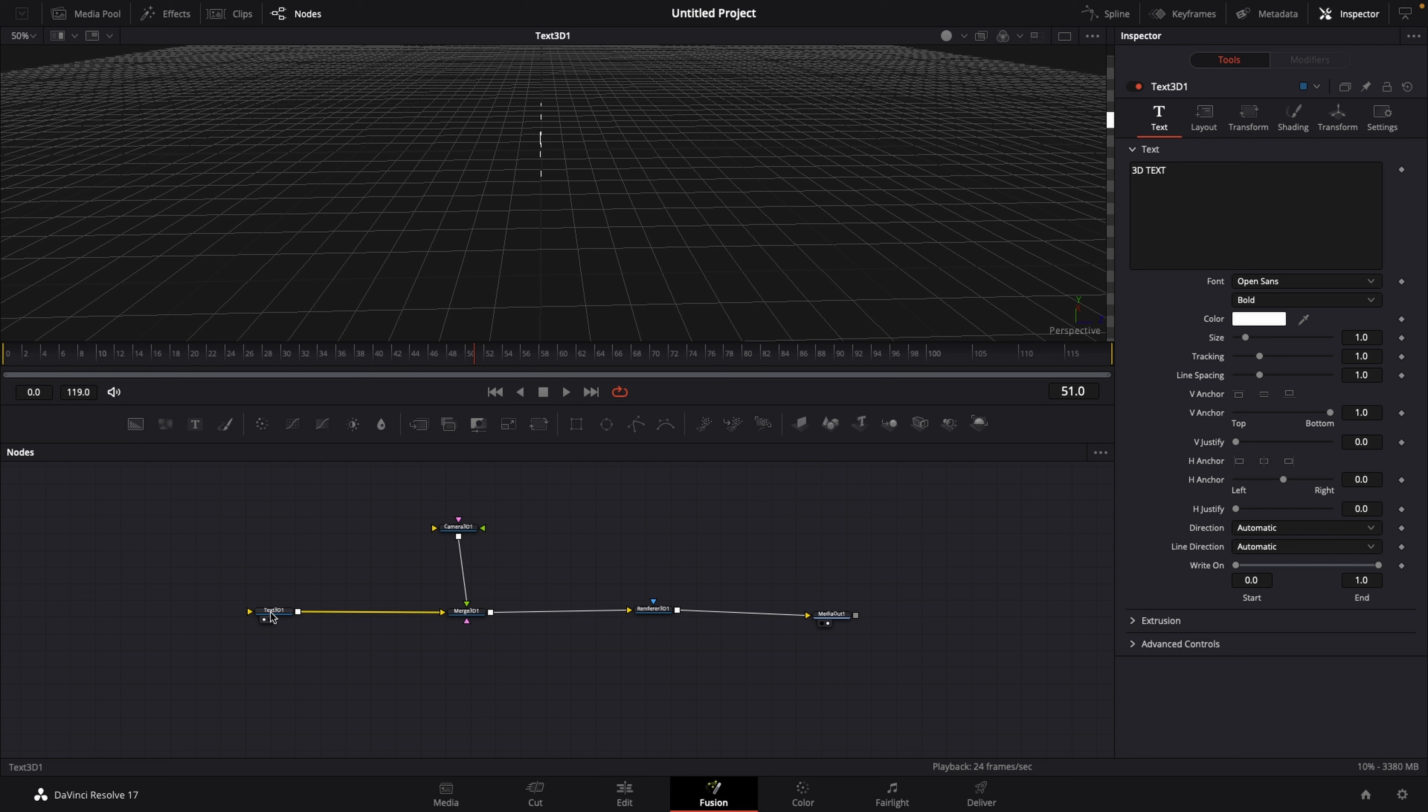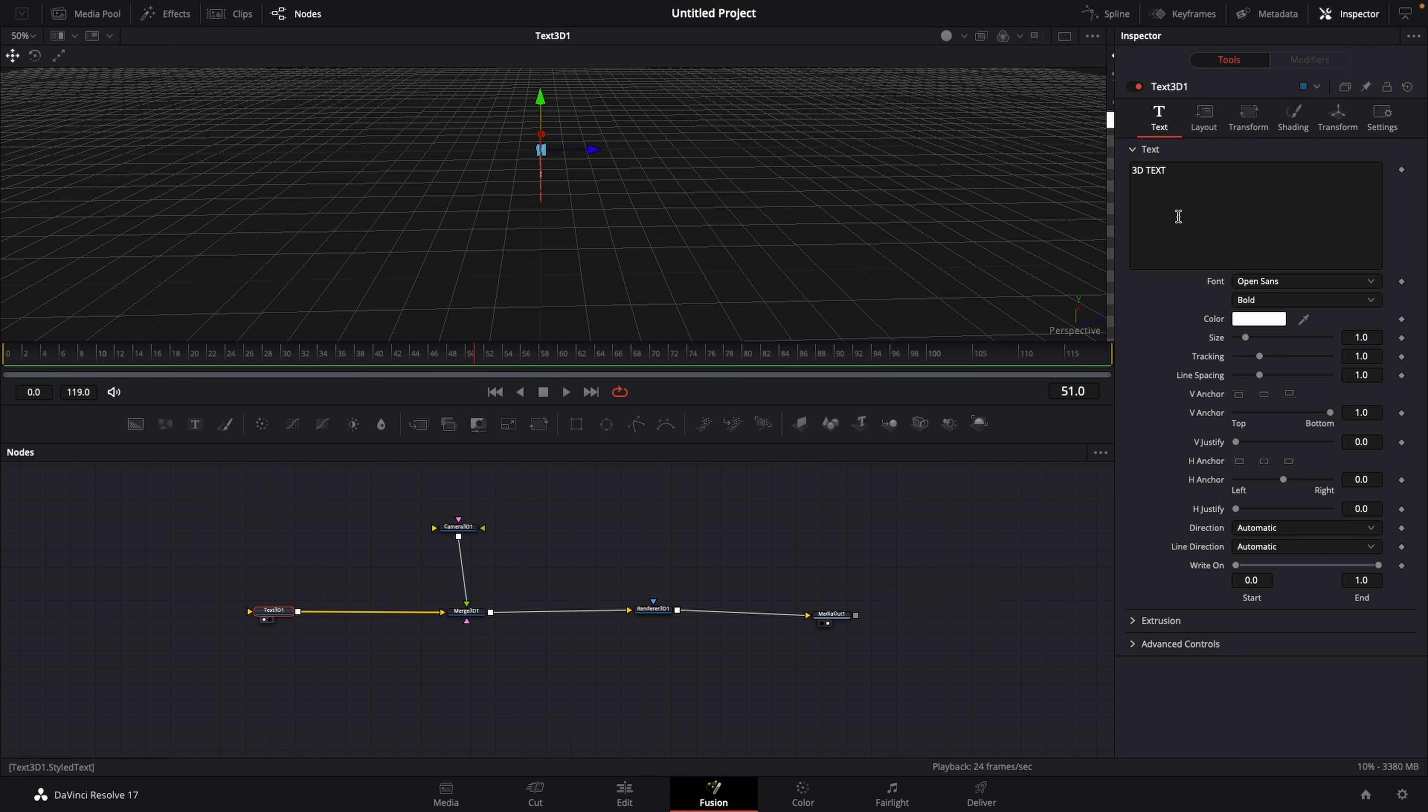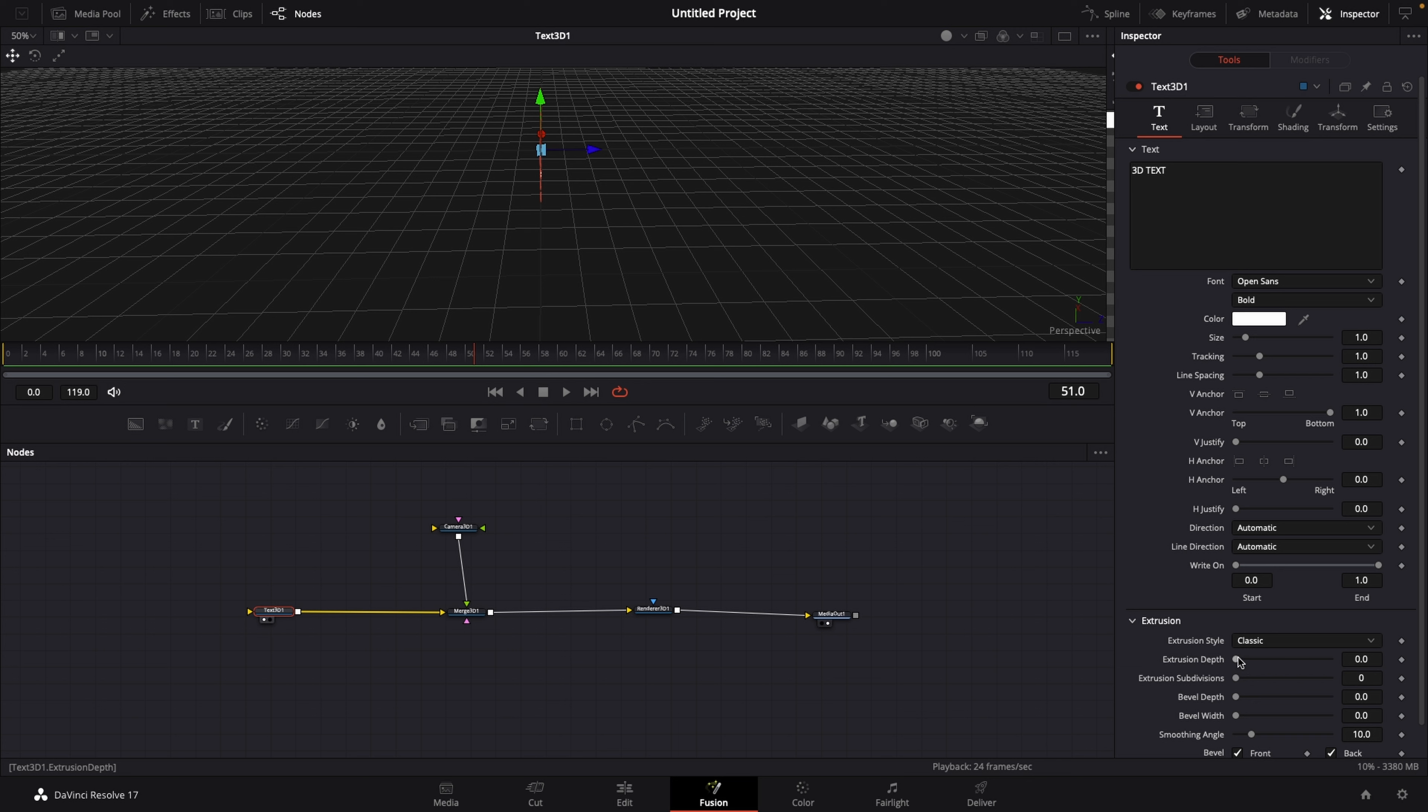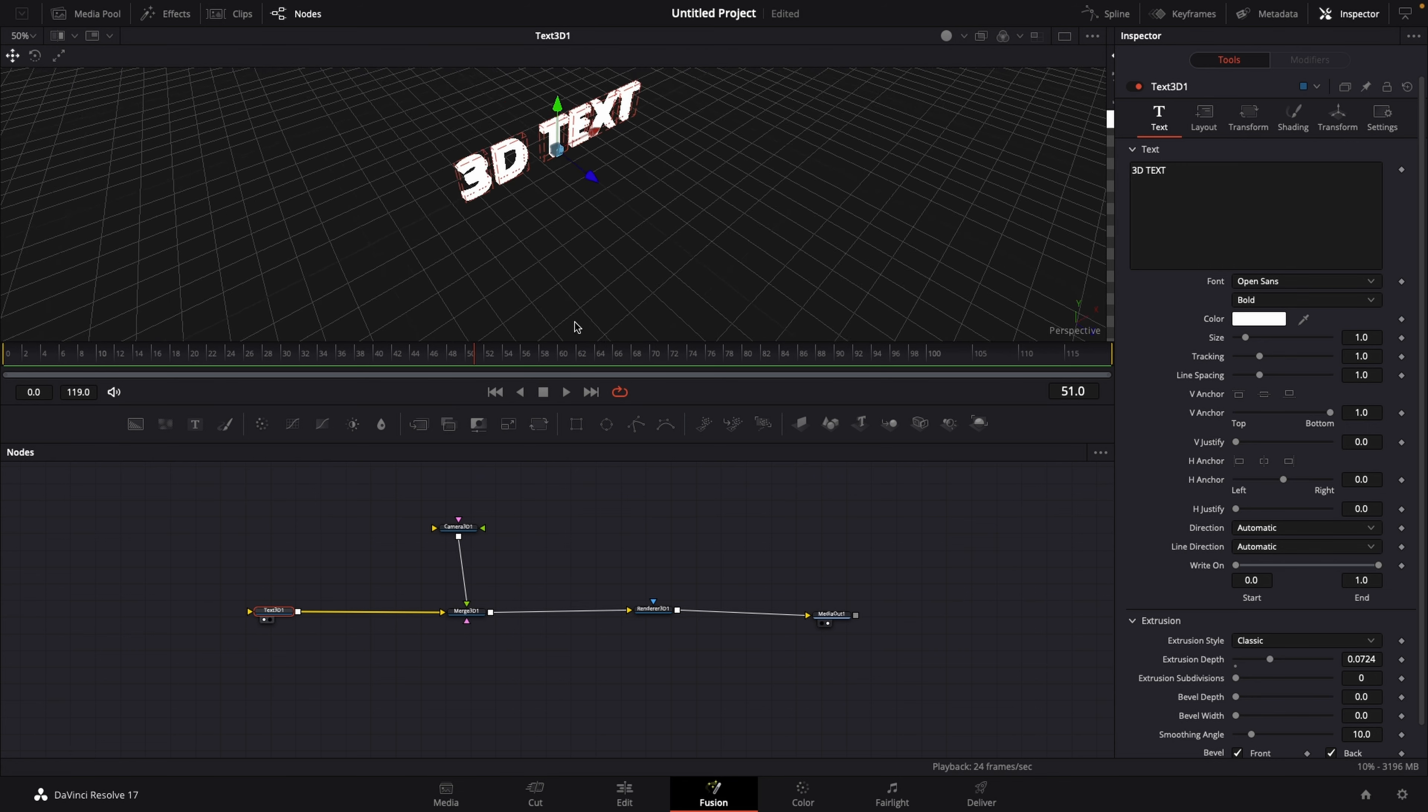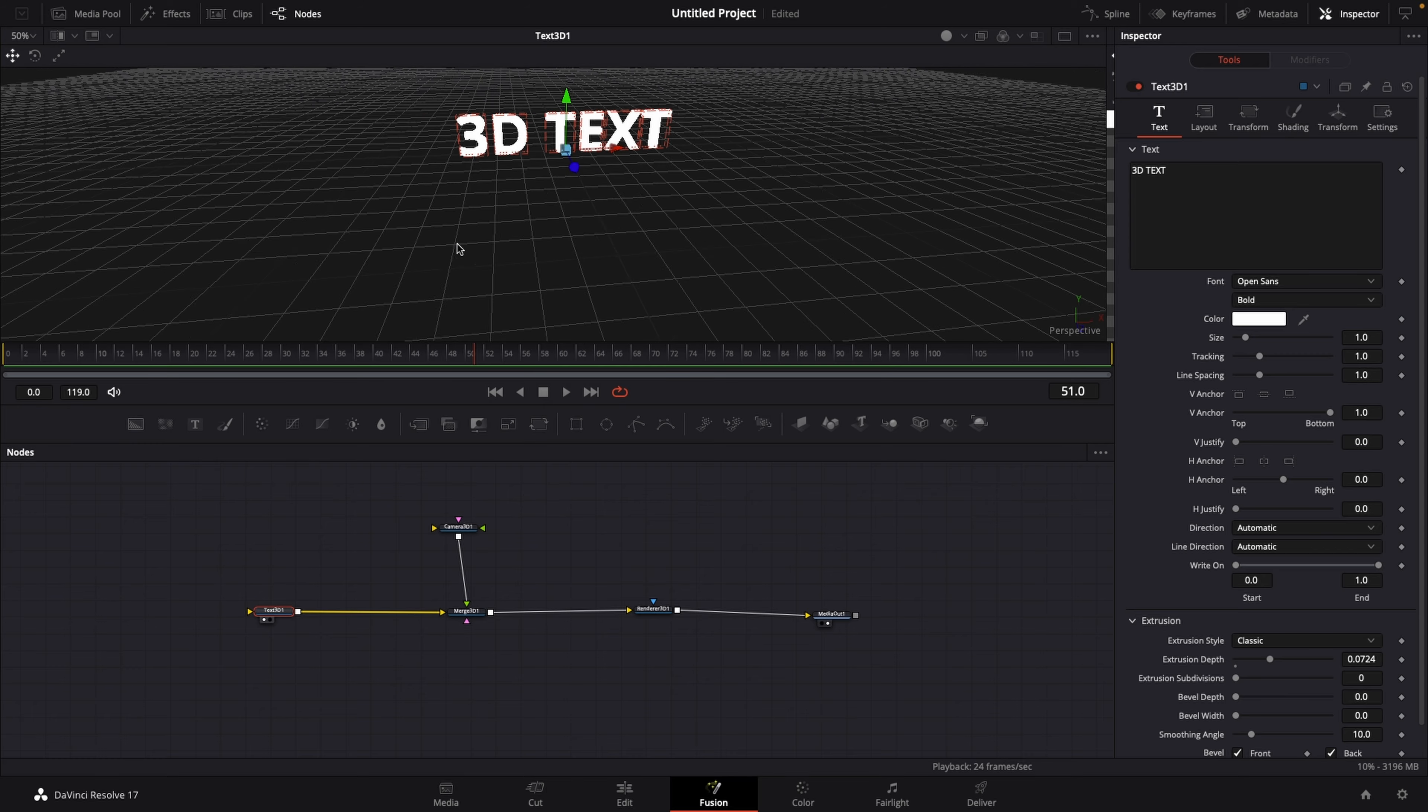Go over to the right side where it says inspector, and then go down to where it says extrusion. This slider here, extrusion depth, is the one that we want to increase. And if we increase this, we can see that our text increases just a little bit. And right now this is our 3D text.